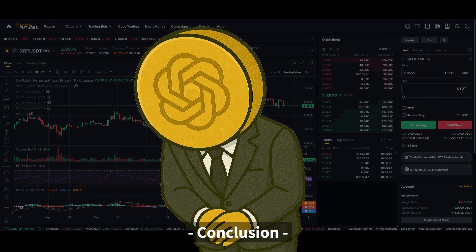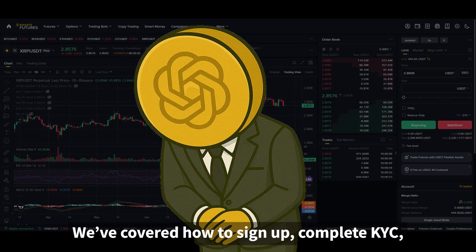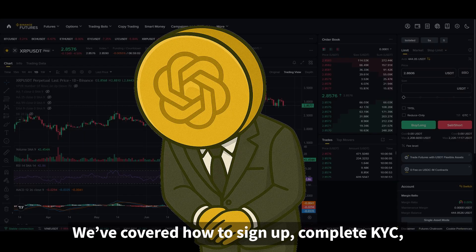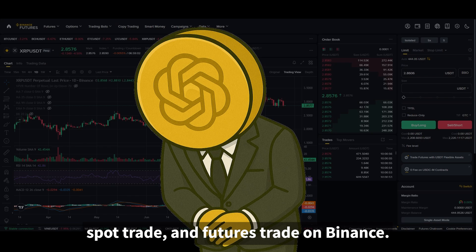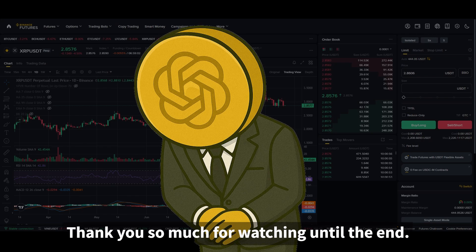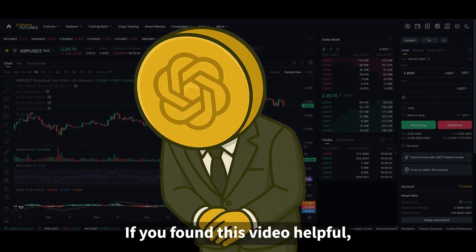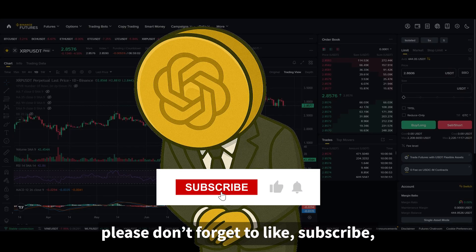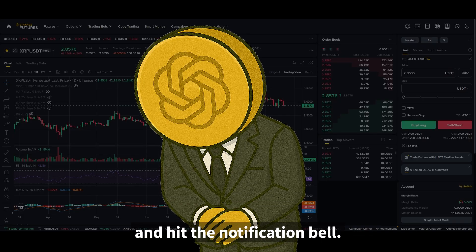That's it for today's video. We've covered how to sign up, complete KYC, spot trade, and futures trade on Binance. Thank you so much for watching until the end. If you found this video helpful, please don't forget to like, subscribe, and hit the notification bell. See you next time.